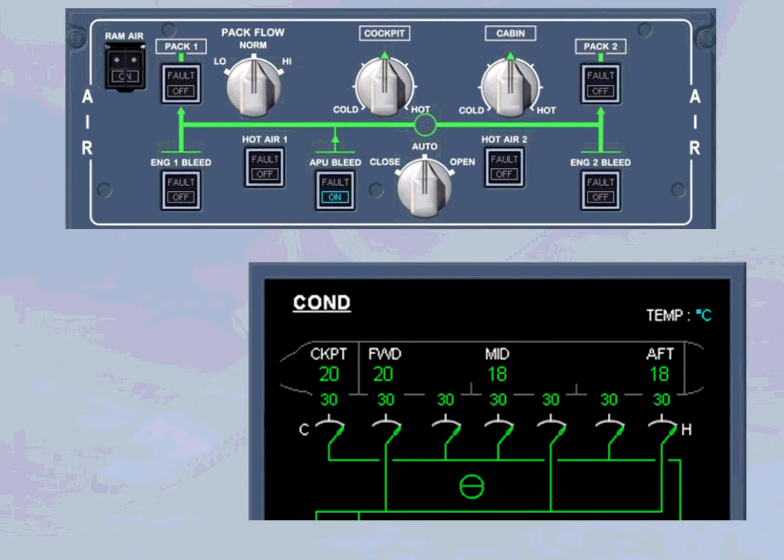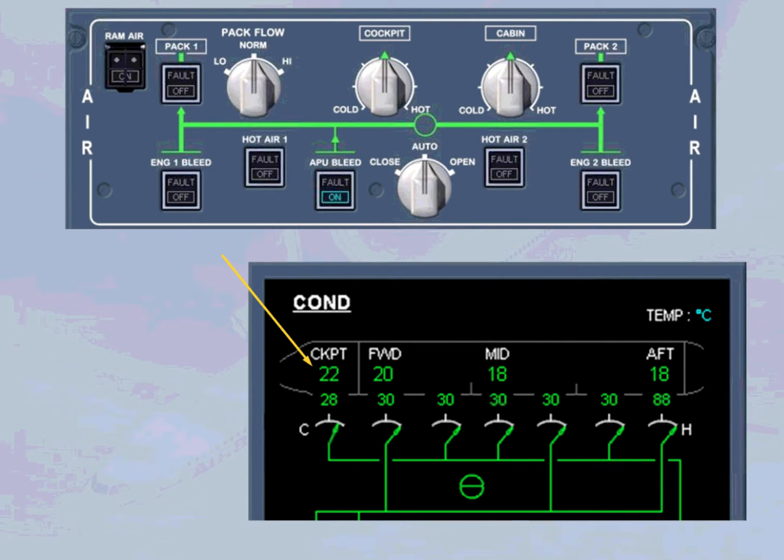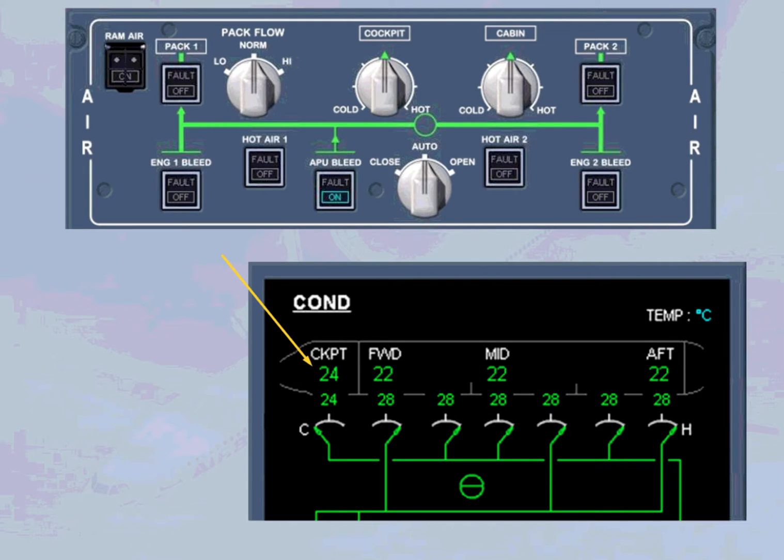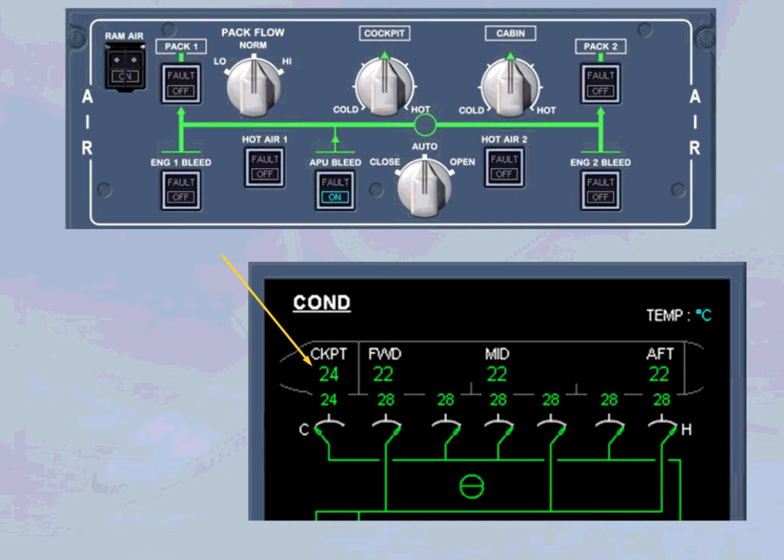In our example, the cockpit zone reaches the demanded temperature before the cabin zones. The trim air valve of the cockpit zone closes progressively, reducing the amount of hot air to stabilize at the demanded temperature. Once the desired temperature is reached, this valve will move as required to maintain the zone temperature.